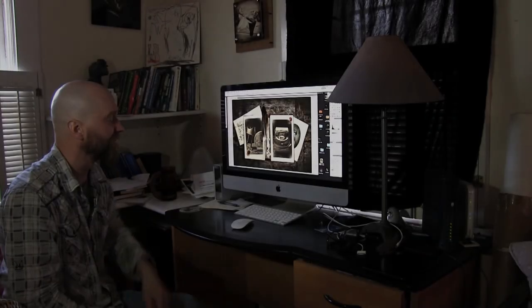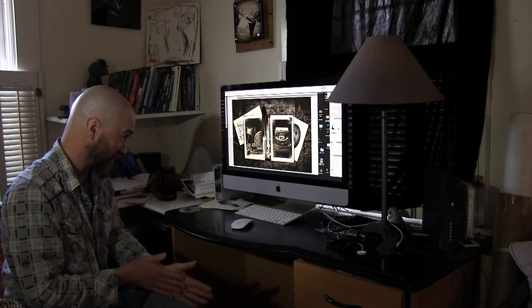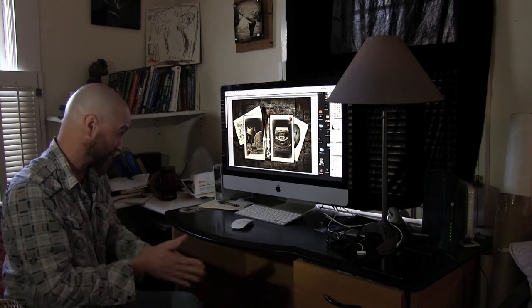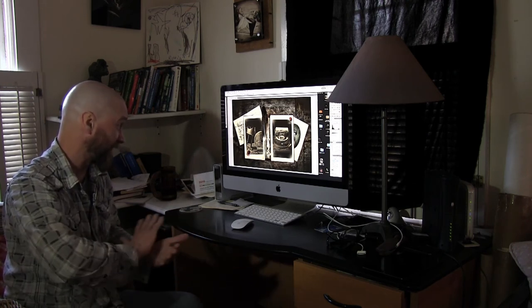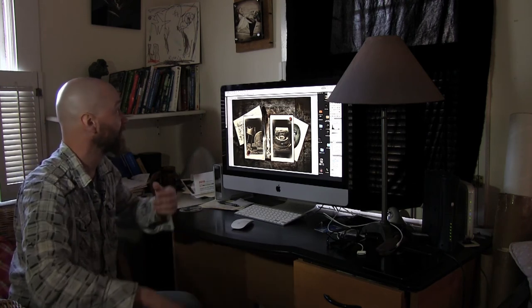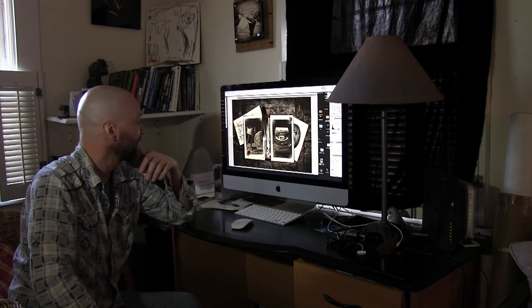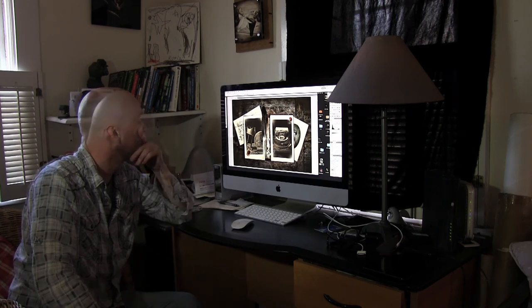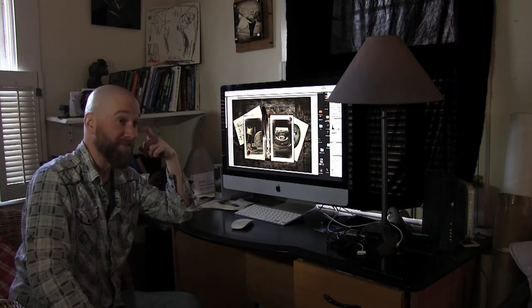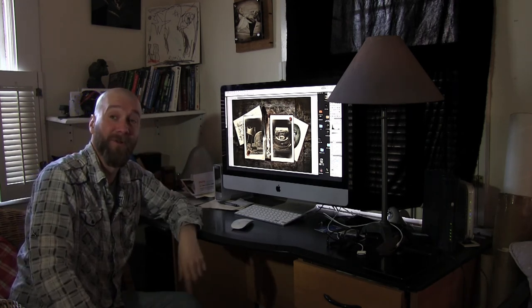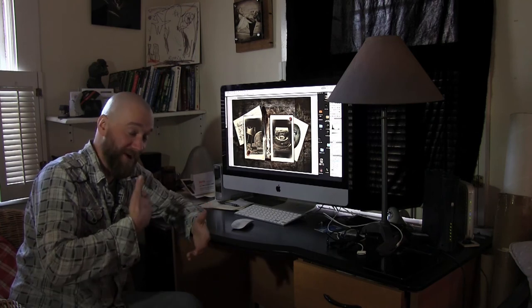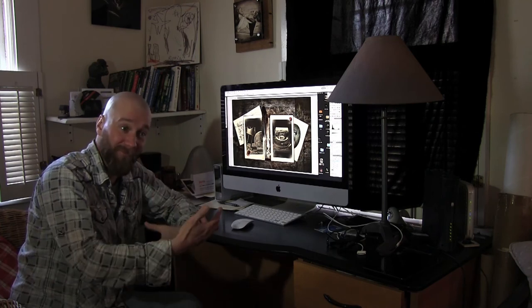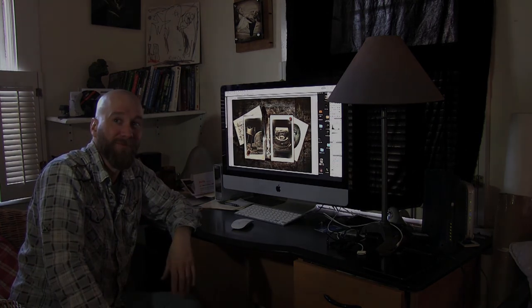For some reason, I really like the way this looks, which is unusual because it's my work. Usually I'm extremely critical, but I kind of like it. Because I like it will probably mean that no one else will. Usually the stuff that I'm not really into, people love it.